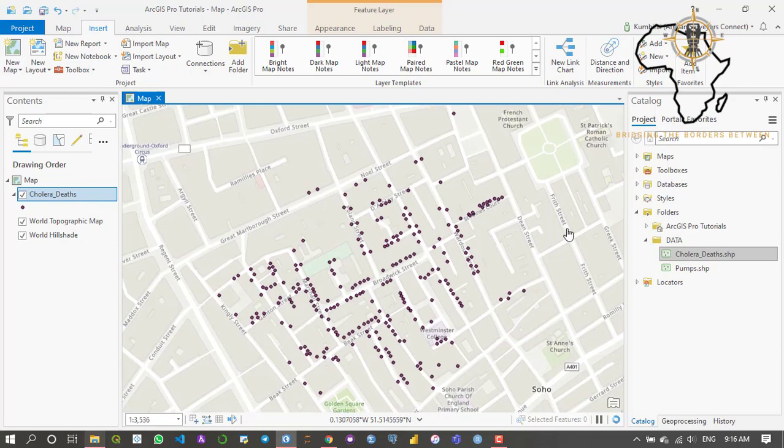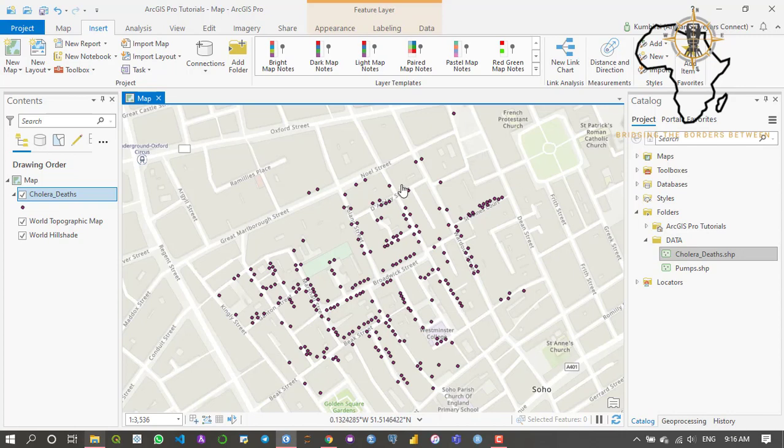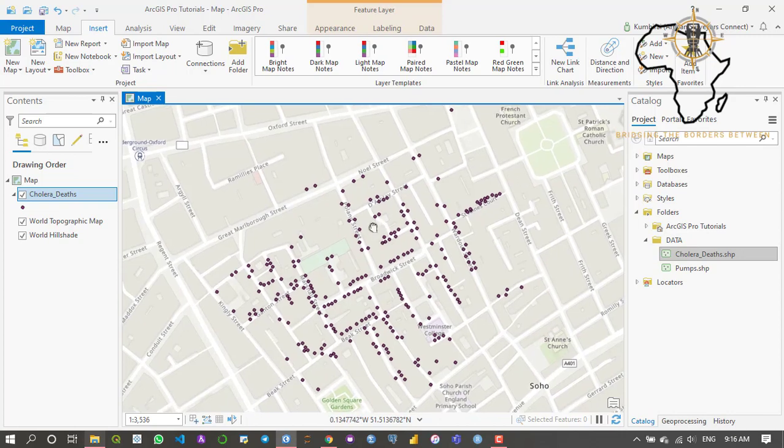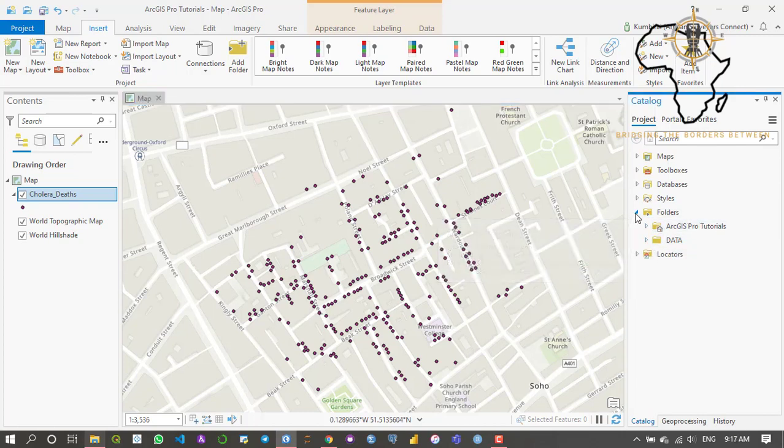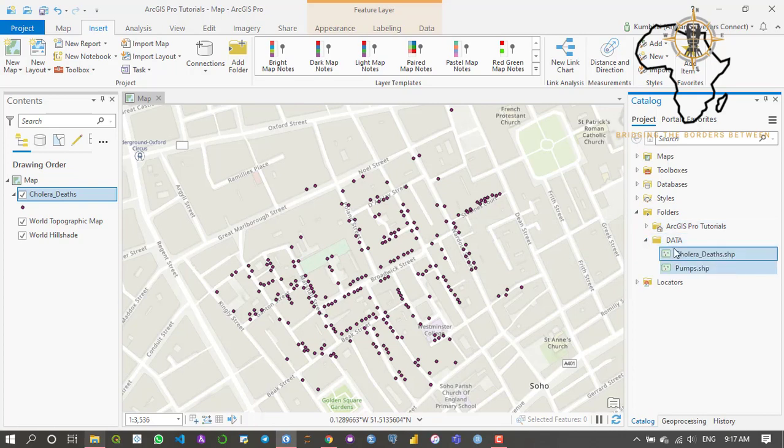This is the professional way of doing things when you're using ArcGIS software. It doesn't matter if you're using Pro or Desktop, but this is how you import data. Please desist from using the drag and drop because it's not a professional way. As you can see, if I close this project and come back tomorrow to work on my data, the data is just going to be there.